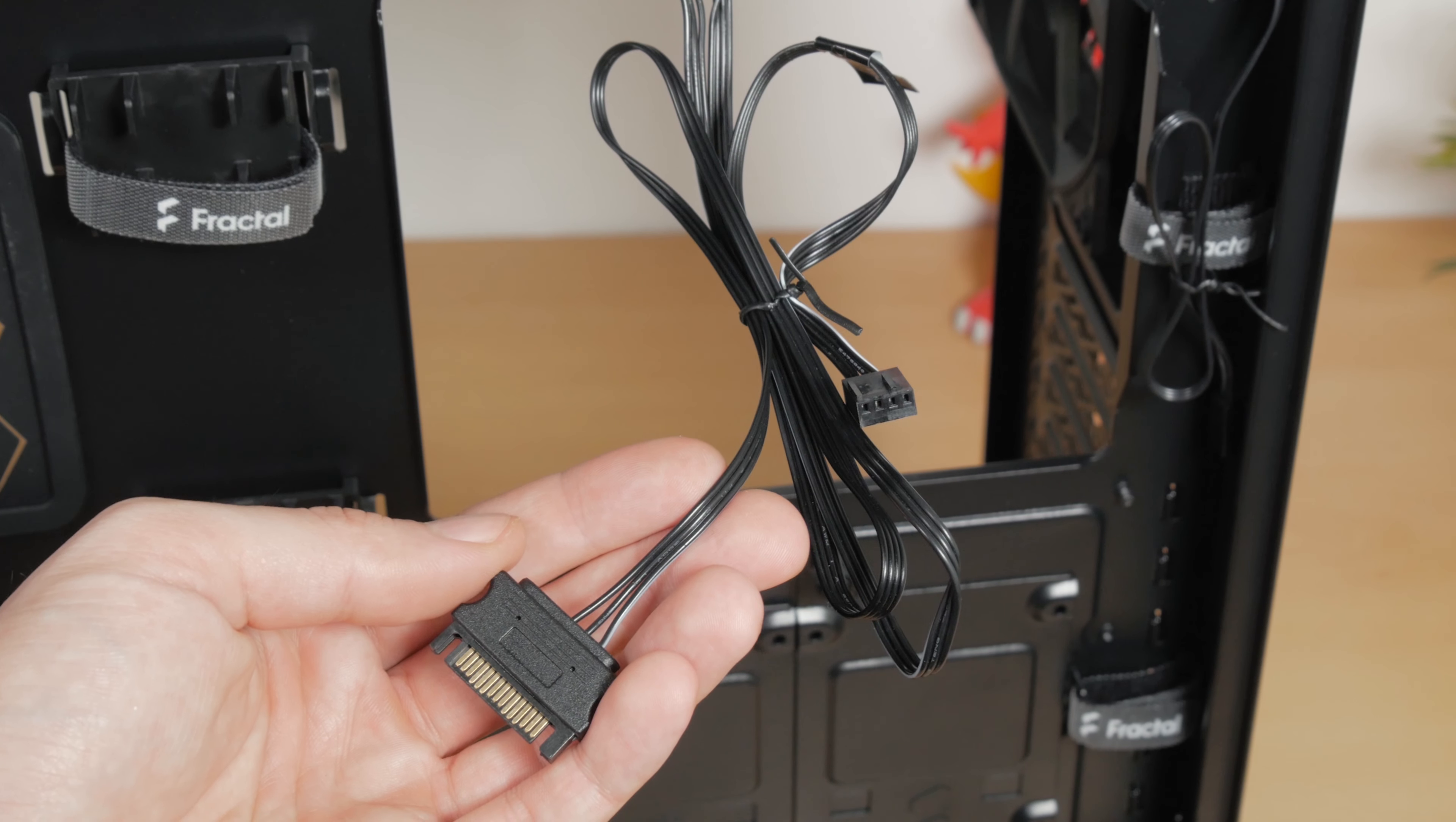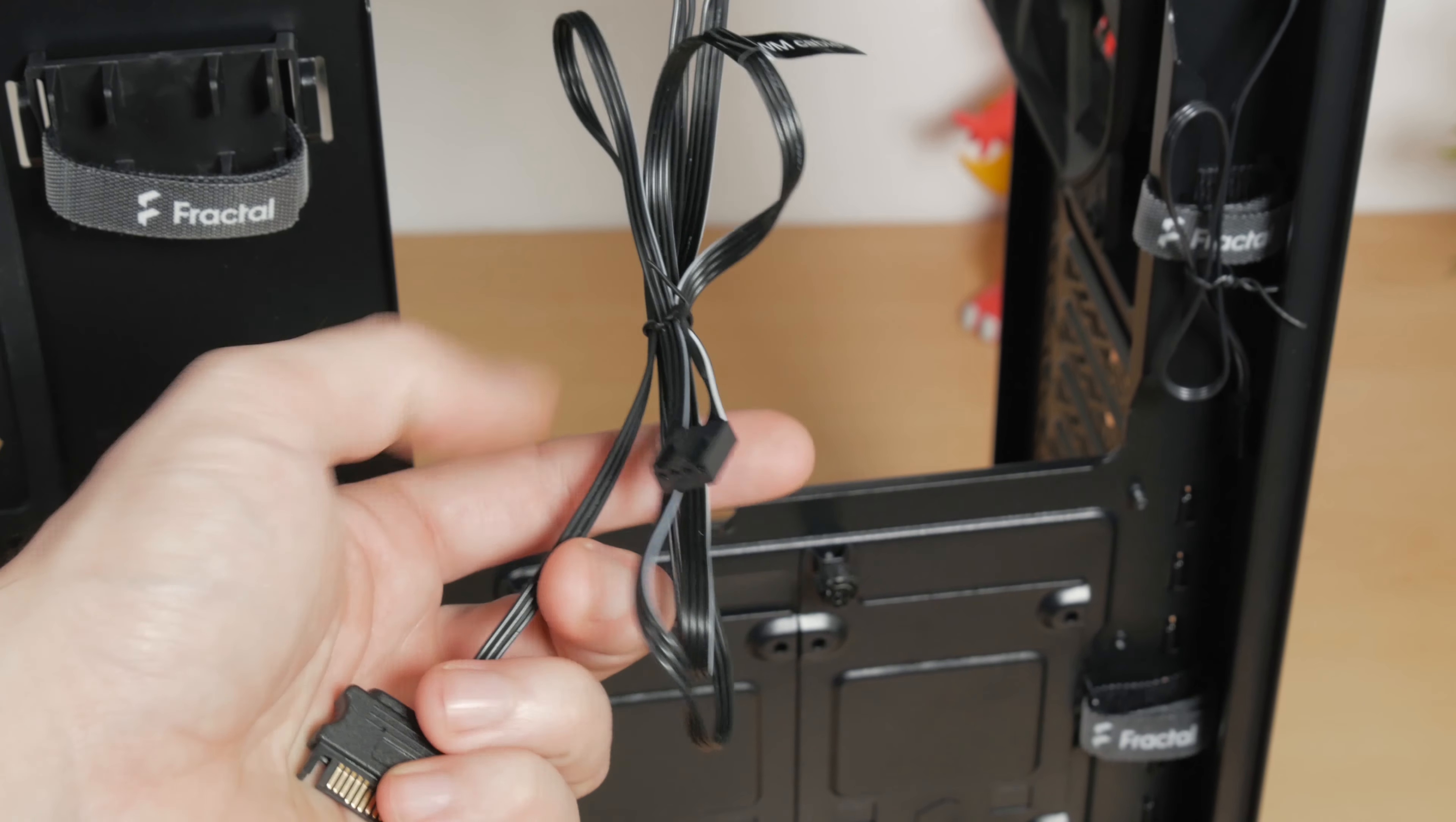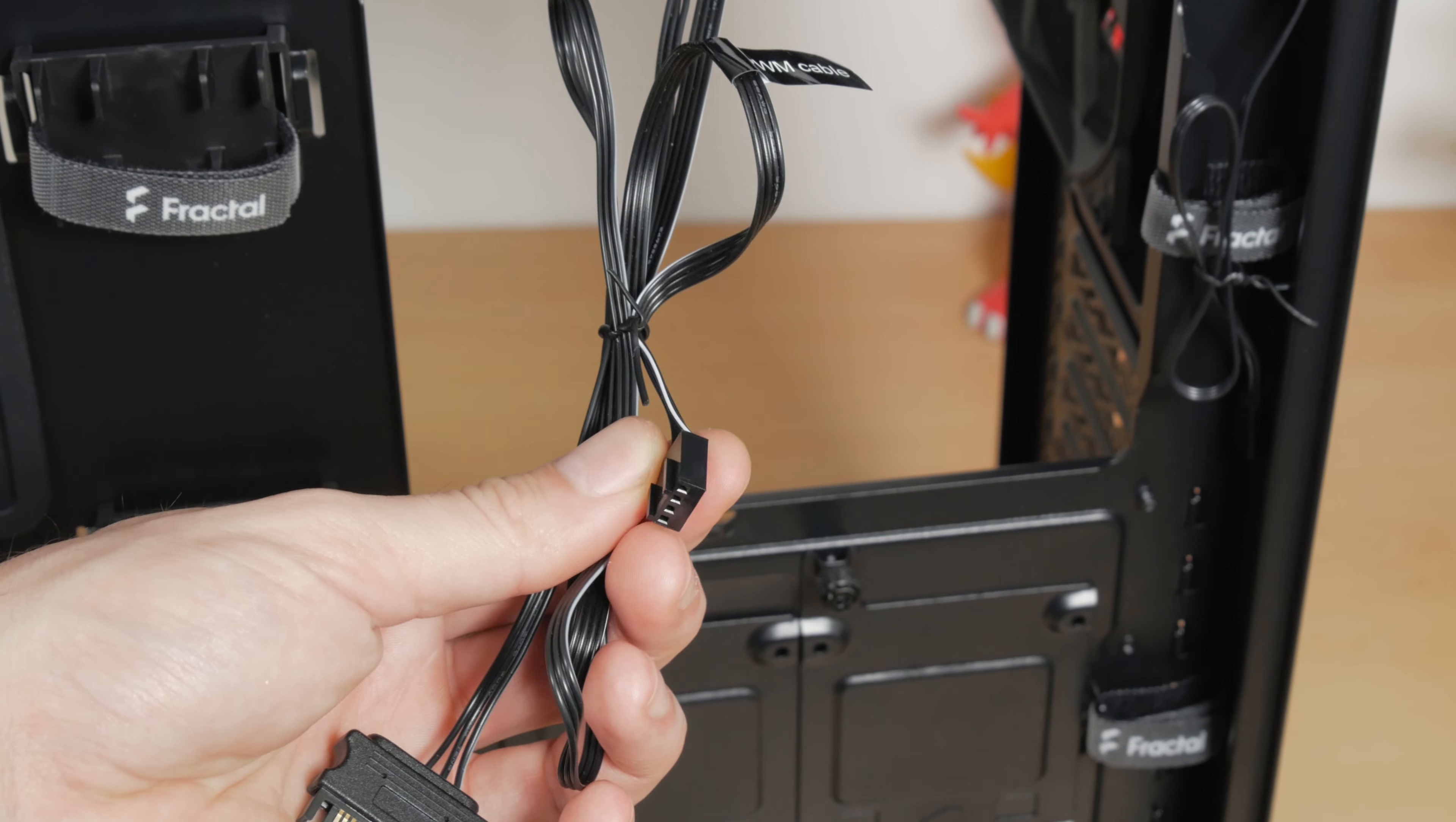It can be powered using the SATA power cable or the PWM cable that hooks up directly to the motherboard. I actually have an interesting story about that.